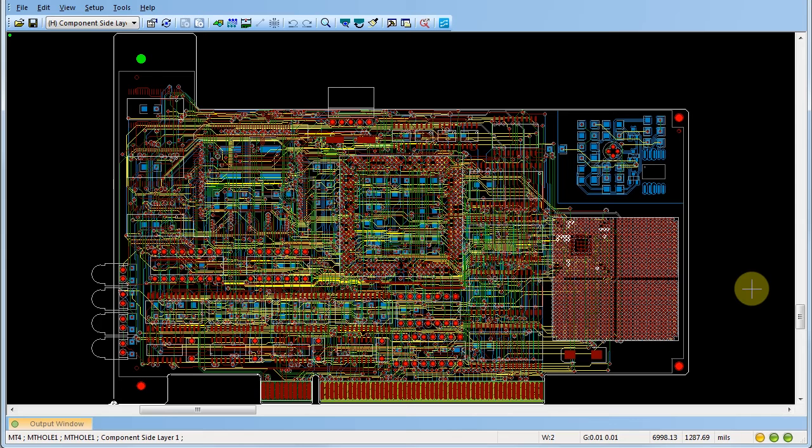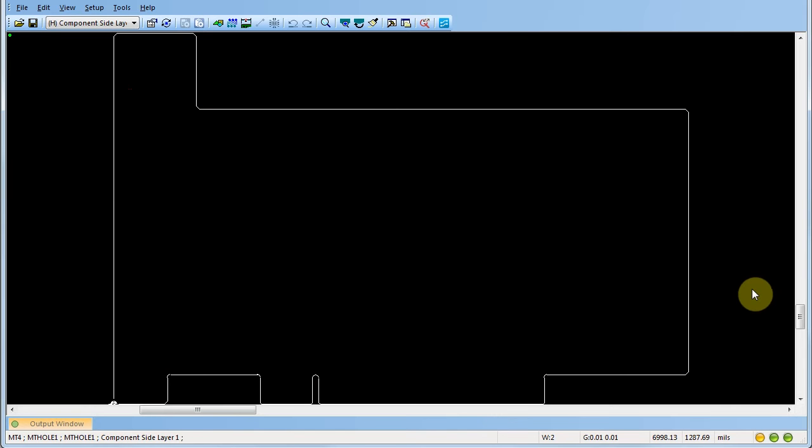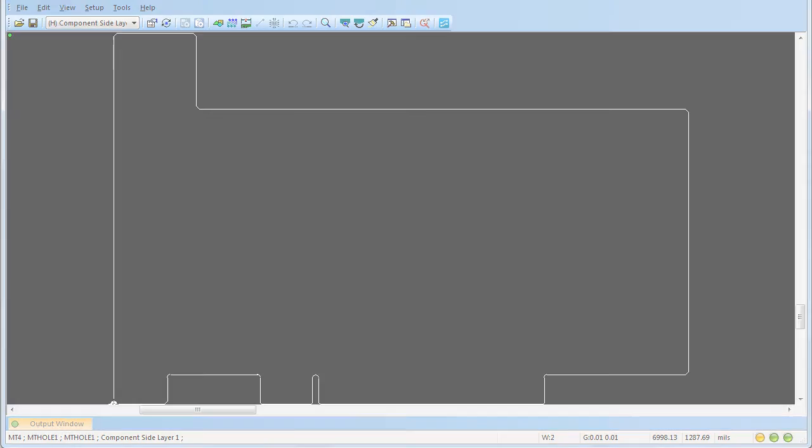As another example, you can use modeless commands to hide or display the layers of your PCB design. Typing the layer visibility command Z brings up the modeless command window which allows us to enter our modeless command options, in this case minus and the asterisk symbol to indicate hide all layers from the design. After pressing enter, the modeless command window closes and only the outline of the PCB remains.